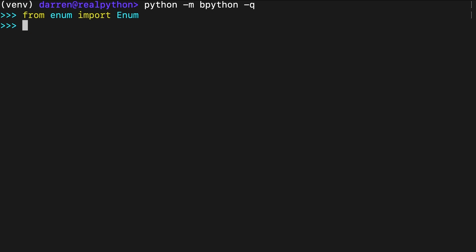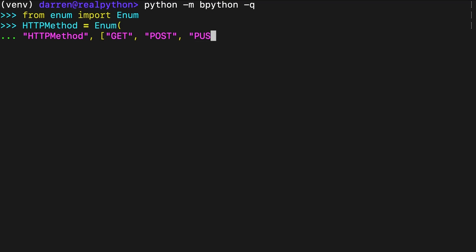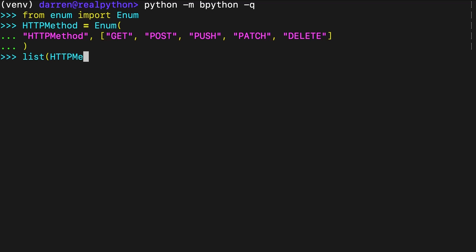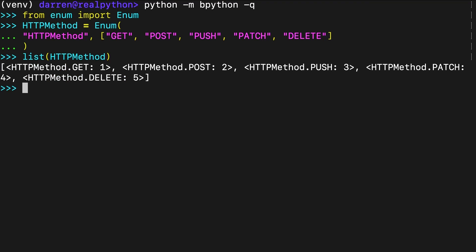On screen is an example of creating an enumeration of common HTTP methods. This call to enum returns a new enumeration called HTTPMethod. To provide the member names, you use a list of strings, each of which represents an HTTP method. Note that the member values are automatically set to consecutive integer numbers starting from 1. You can change this initial value using the start argument.